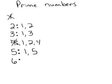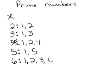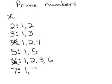6 is not prime because its factors are 1, 2, 3, and 6, so it's not prime. 7 is prime because its factors are 1 and 7.